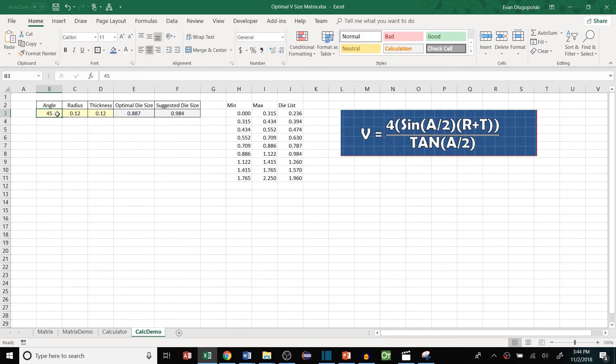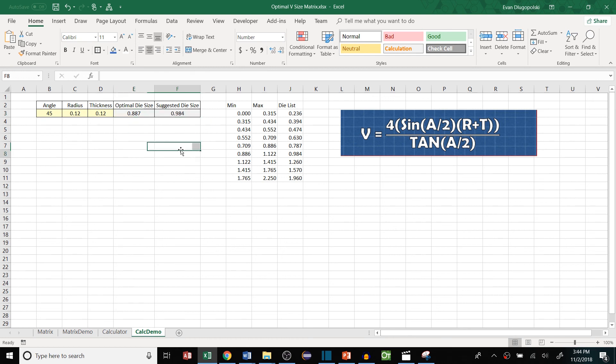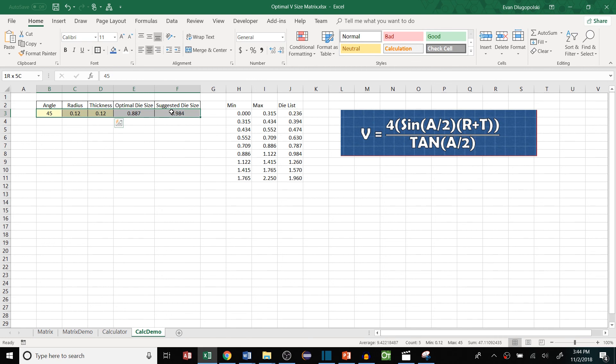So if the angle gets steeper, and remember this is the included angle so this is the inside of the bend, so the 45 degree angle is actually being bent past 90 degrees so it's an acute bend. So you can see that the suggested die size or the optimal die size both get bigger because there'll be more material inside the die requiring a larger V. So this can be used to solve basically any bend and calculate the suggested die size based on what dies your company has available.